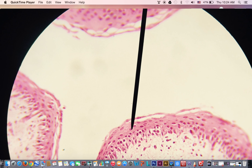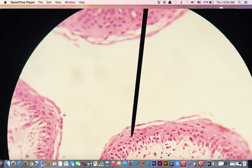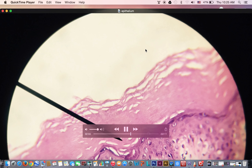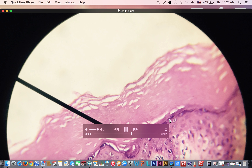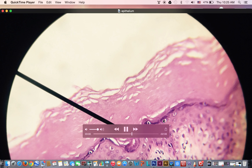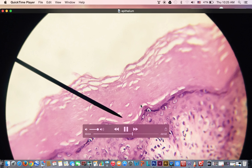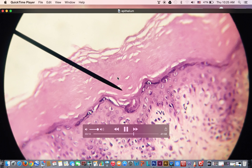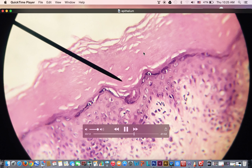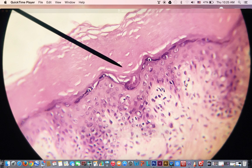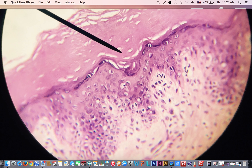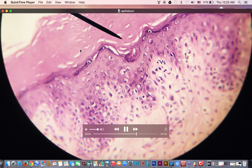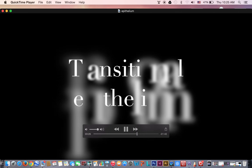The keratinized stratified squamous epithelium is formed of many layers of cells. The top cells are flat squamous, as seen by the flat nuclei, and above them is a non-nucleated pink layer — the keratin layer. This is the keratinized stratified squamous epithelium, present in the epidermis of the skin. The keratin is produced by the death of the cells.